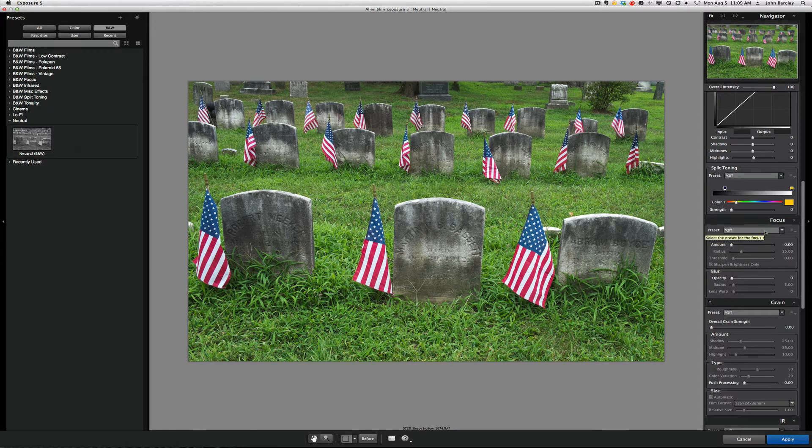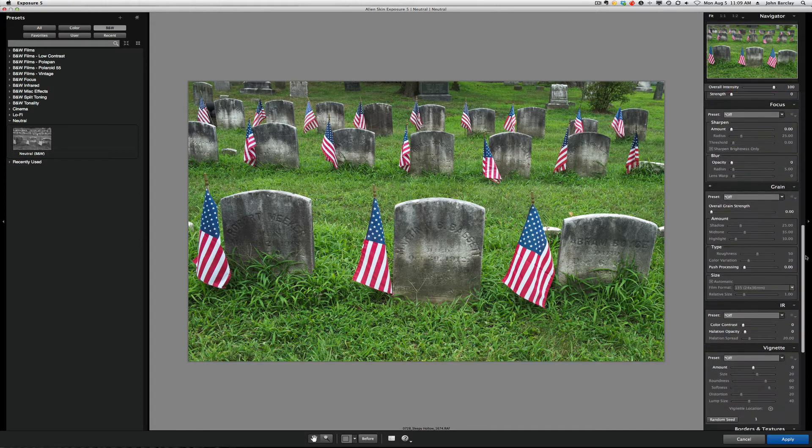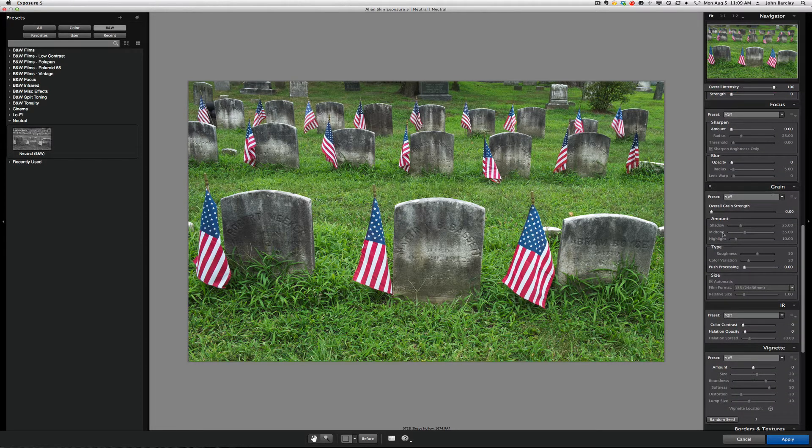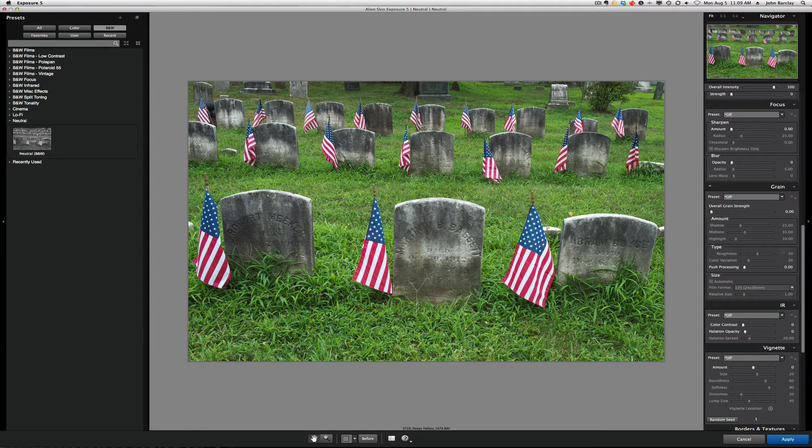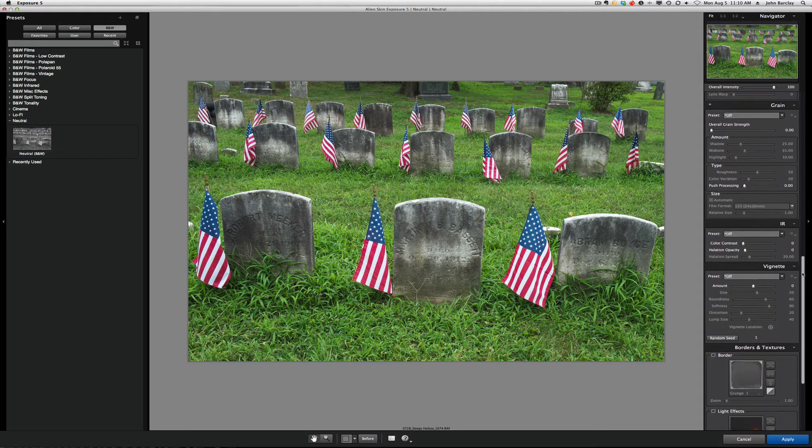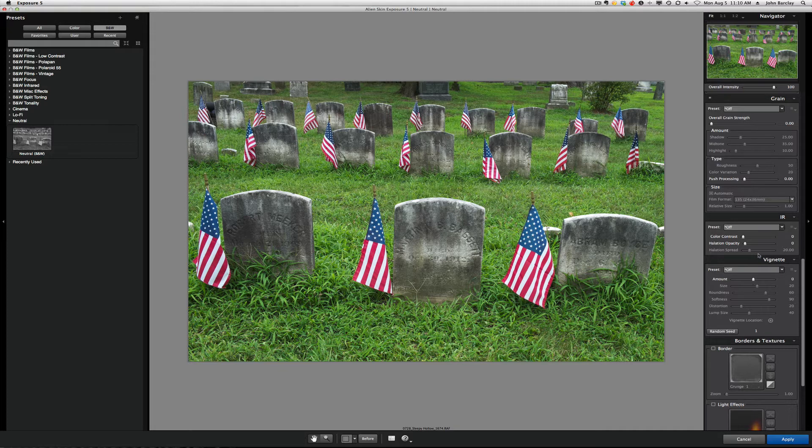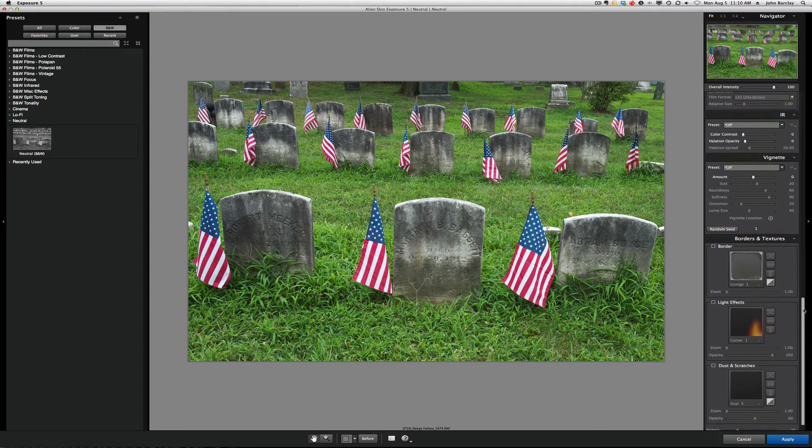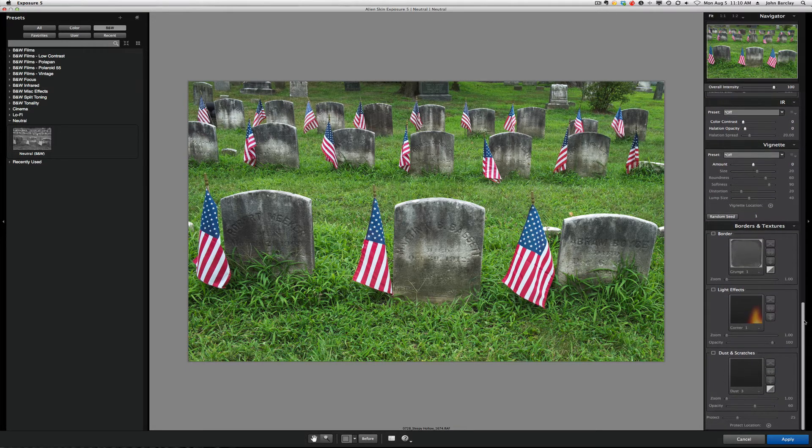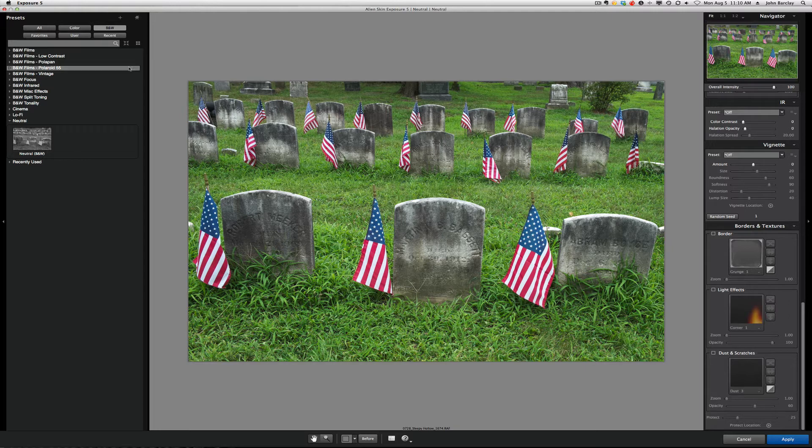Split toning here. Focus, which is like a faux lens baby look, which is pretty powerful, and I'll introduce you to that. We can have grain added to the image if we'd like, or some of these presets have the grain, and then you can fine-tune that with lots of control there. Infrared, we can pick that from the left side as a look and then adjust or fine-tune it as well. We can add vignettes, borders, light effects, dust and scratches. So, let's jump in and introduce you to that.